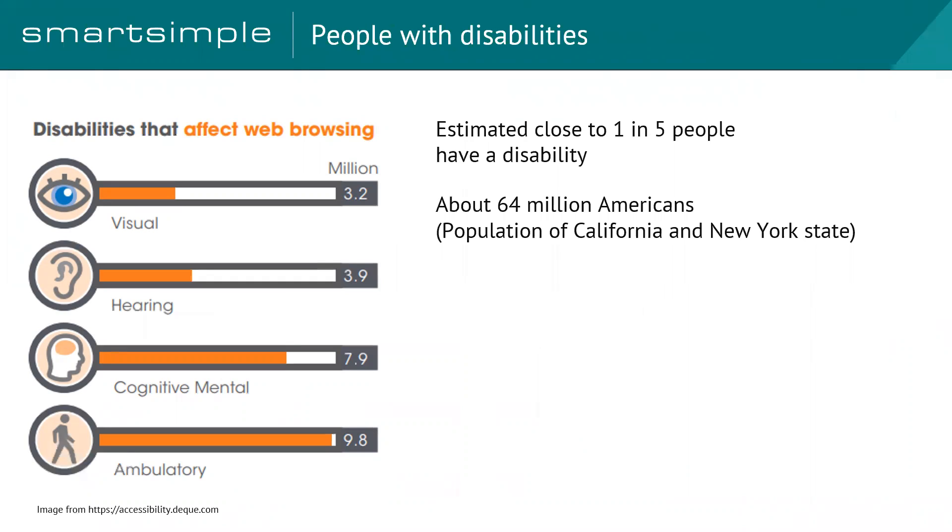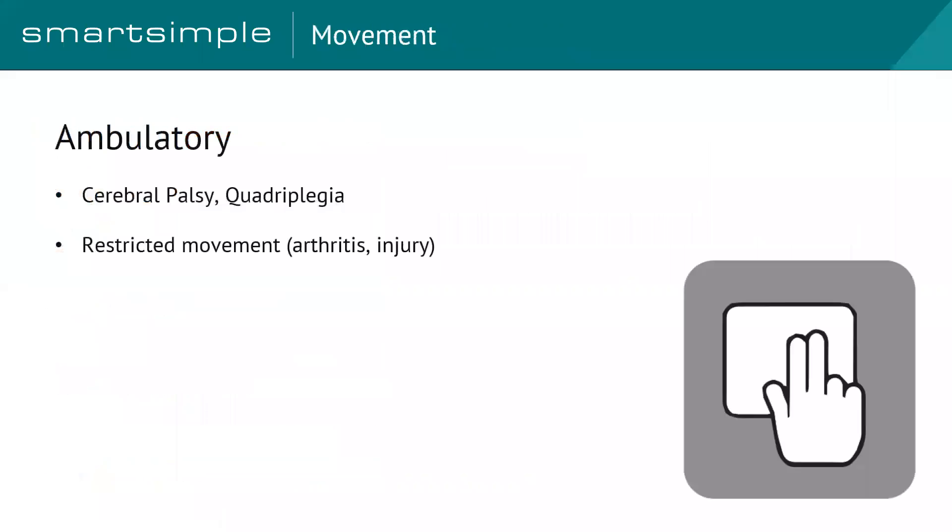And when we talk about accessibility, most people say, oh, it's all about blind people. But actually, when we talk about these four groups of people with disabilities, the biggest group is actually ambulatory or the movement group, and then it goes inverse up for cognitive, then hearing, and then visual. So accessibility is more than just blind people and screen readers.